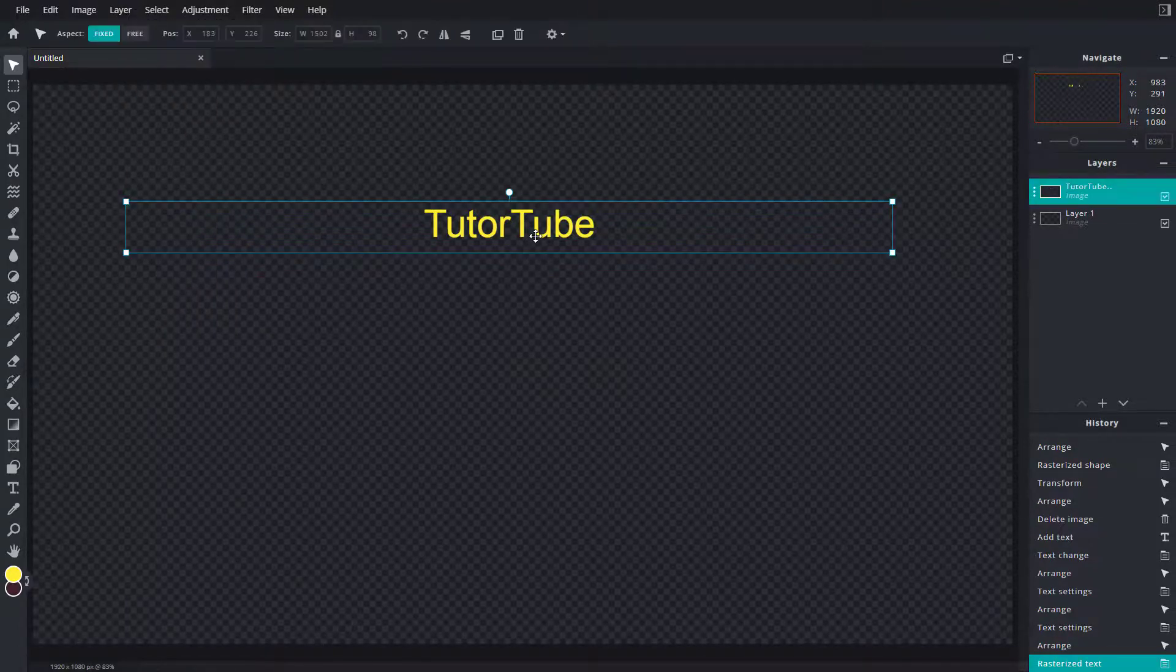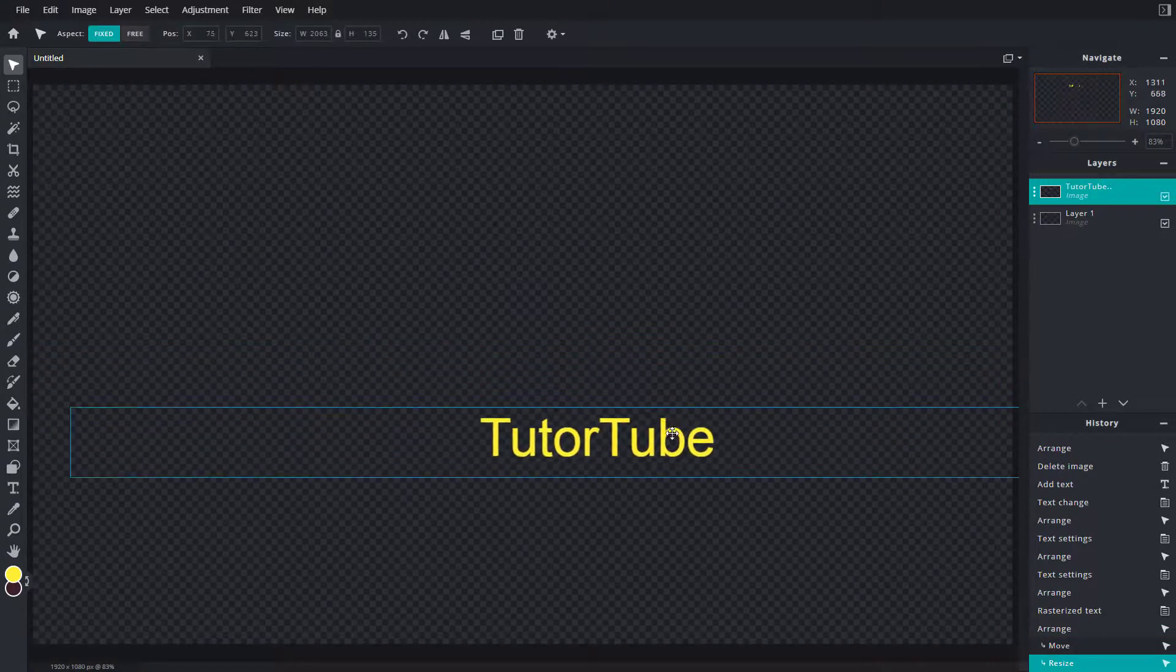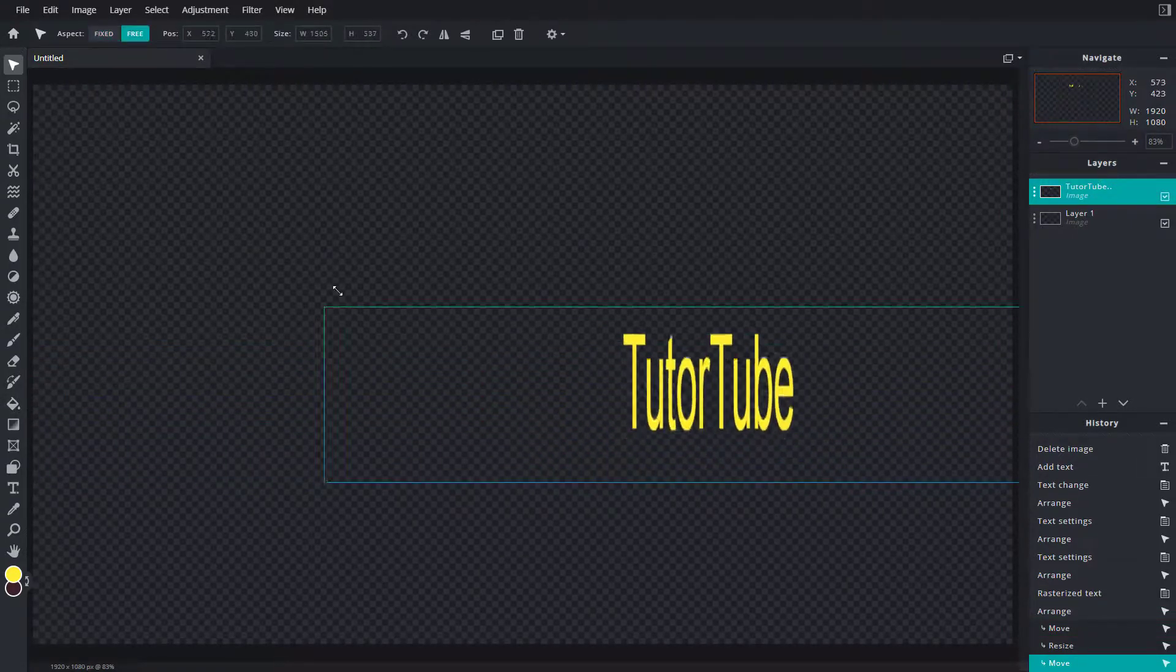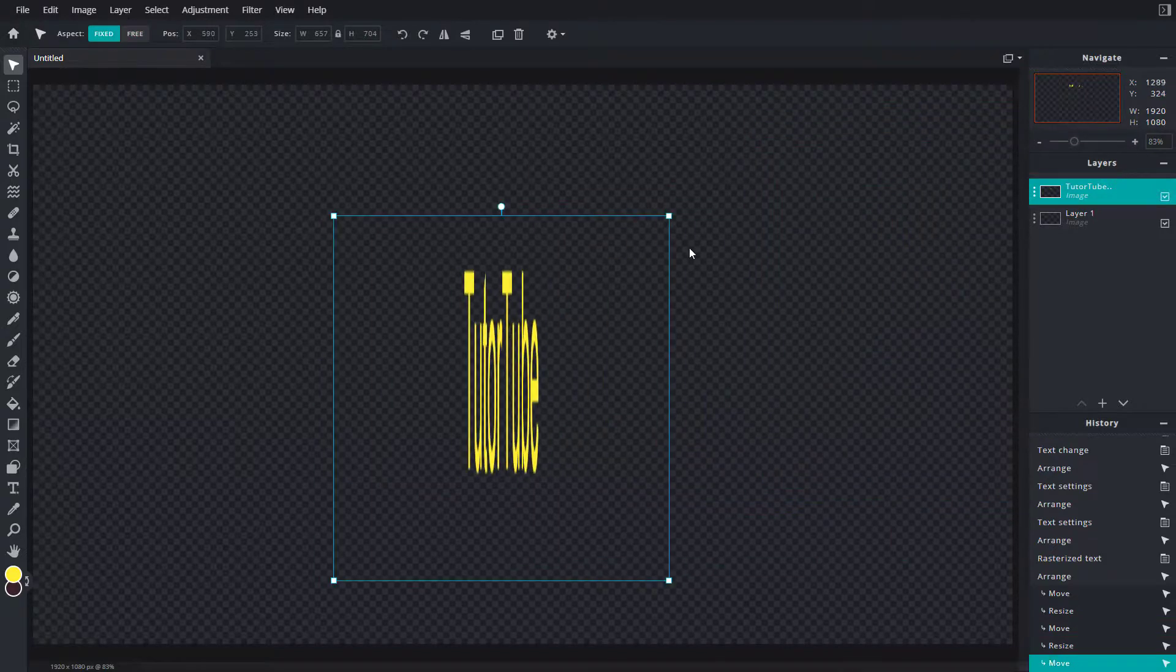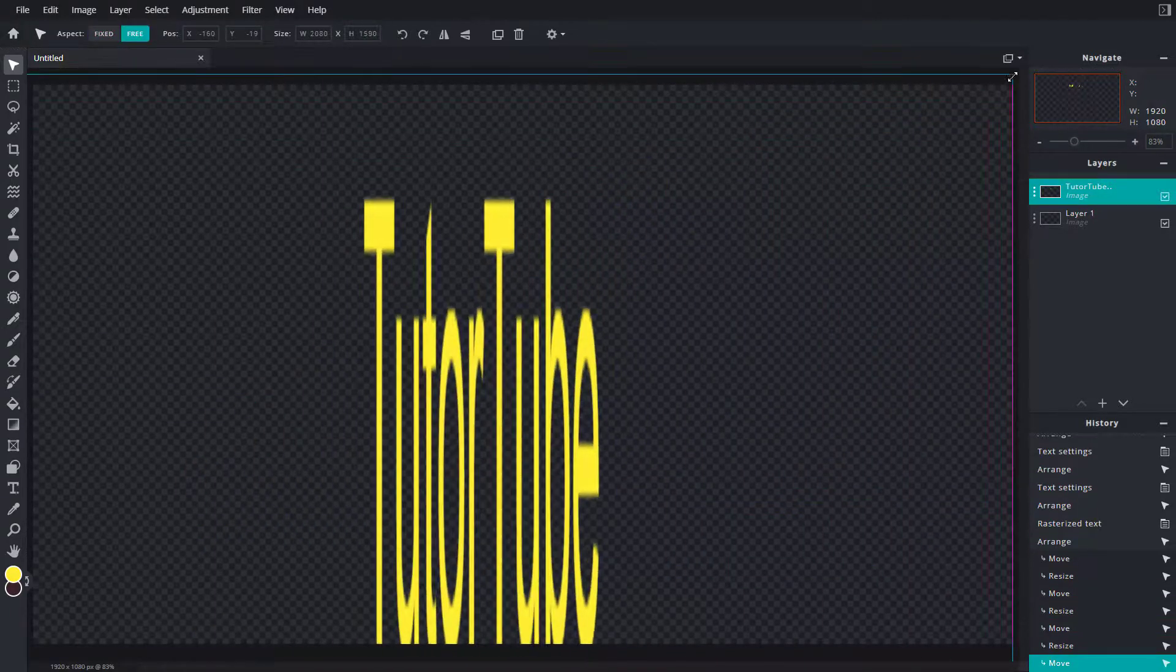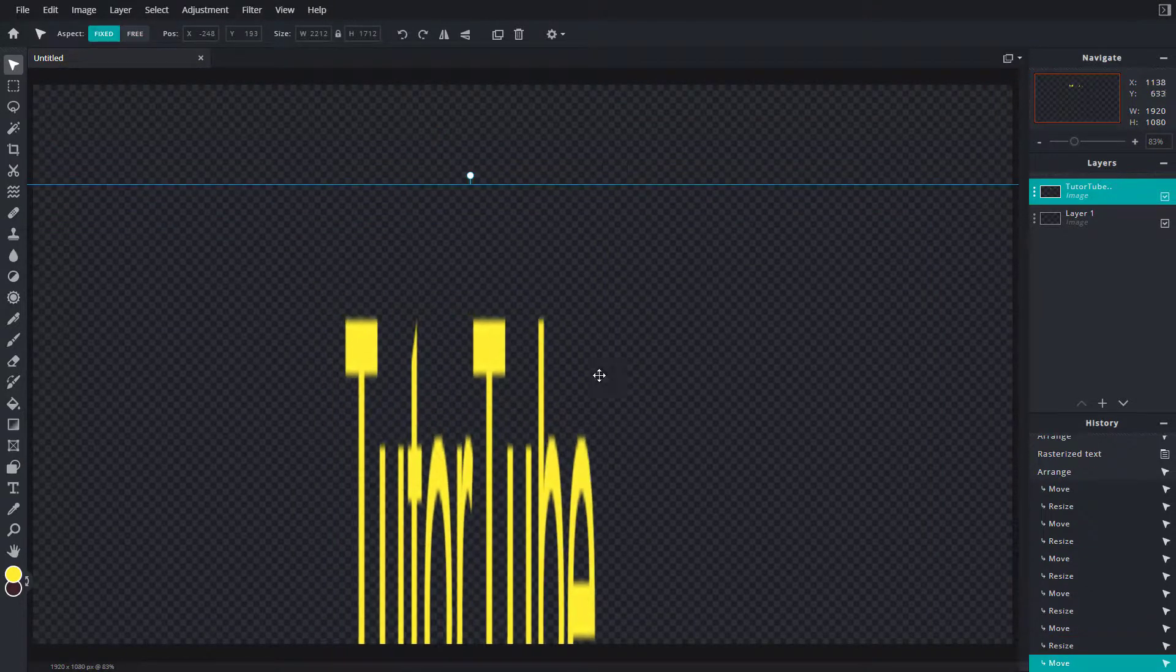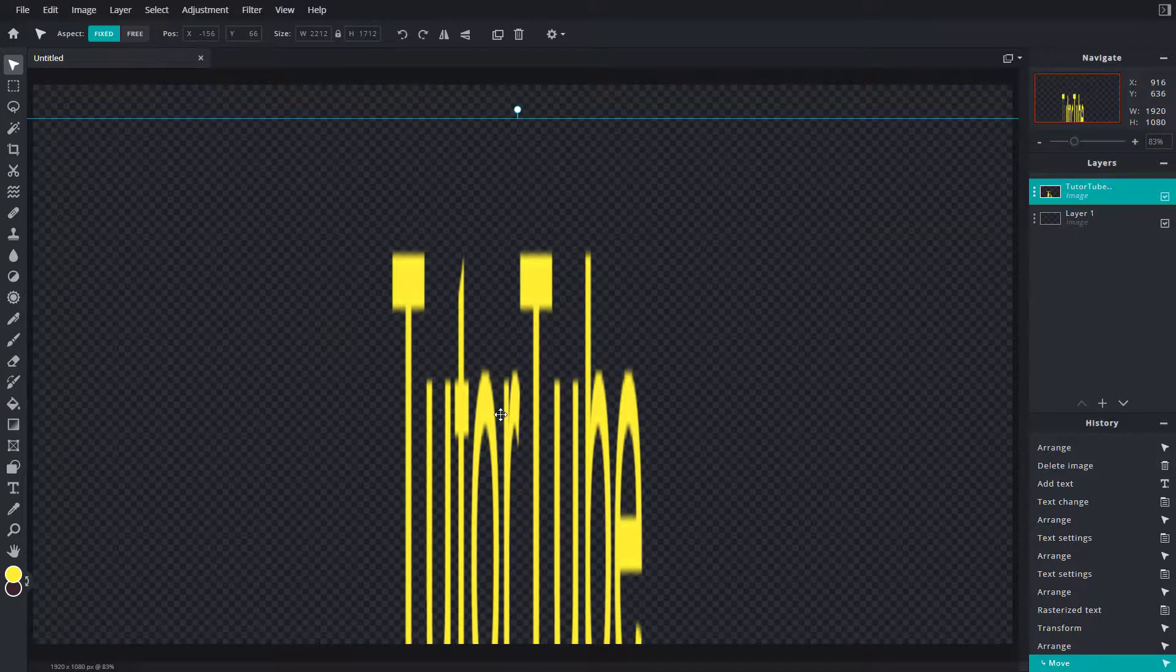The layer is rasterized, as you can see. I can resize it however I want. I can also skew this. As I resize it, it starts to blur out because now it's acting like pixels and the text is not editable anymore.